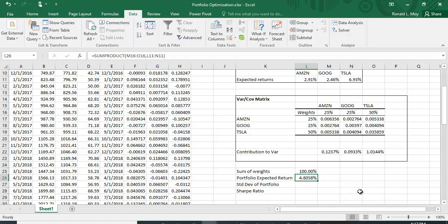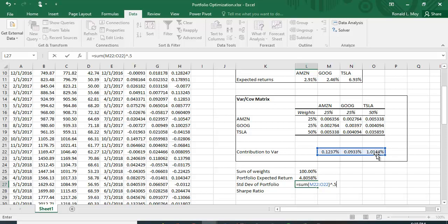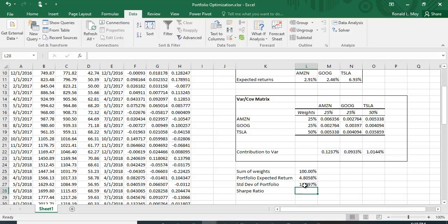The portfolio expected return is 4.8058%. The portfolio variance equals the sum of each stock's contributions, and the standard deviation is the square root of that variance, calculated by raising it to the 0.5 power.